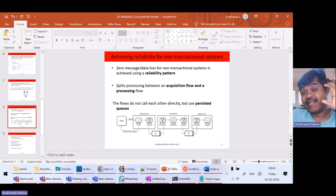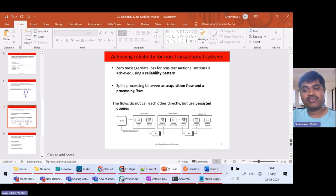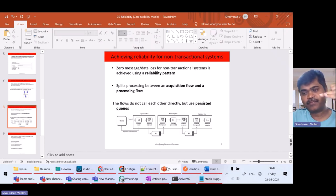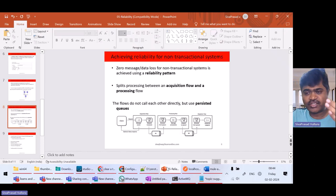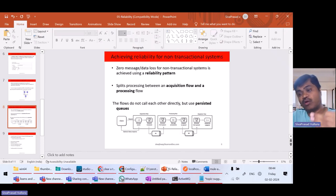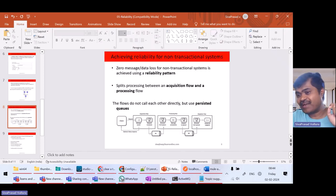Hello and welcome back. We are still in Day 9 of this MuleSoft advanced training. In an earlier lecture of Day 9 we understood how to achieve reliability goals, how to design your application to achieve reliability goals. We understood clearly about until-successful, how to use it, redelivery policy, reconnection strategies, how to use retry-exhausted error type, and how transactions work for achieving reliability.